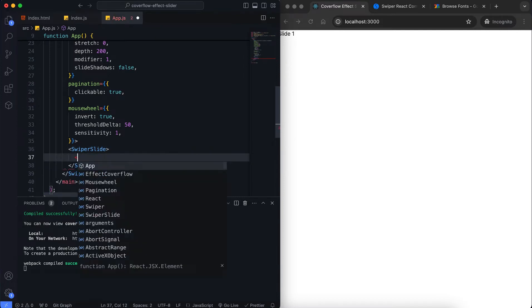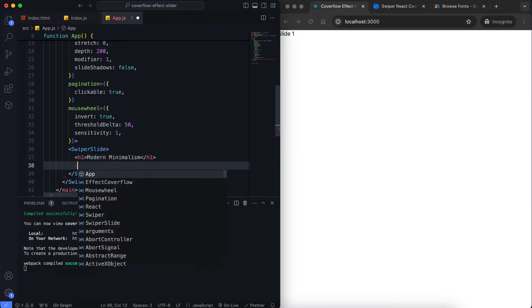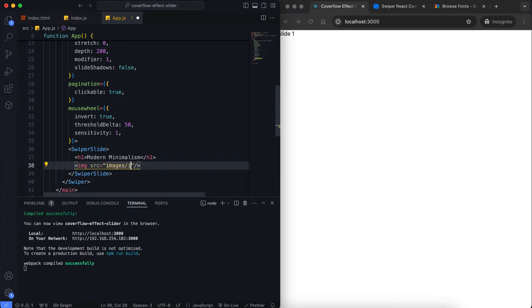We create individual slides using the SwiperSlide component. Each slide contains a heading, an image, and a description.